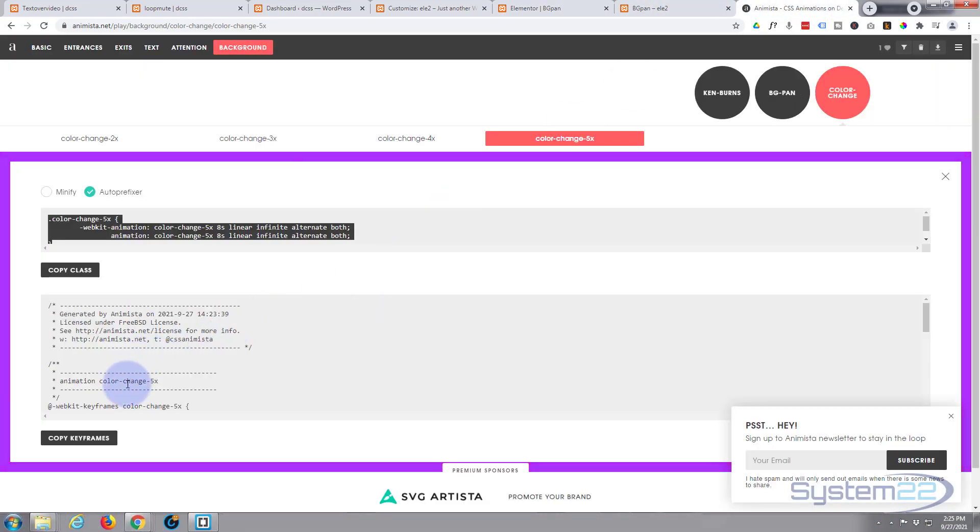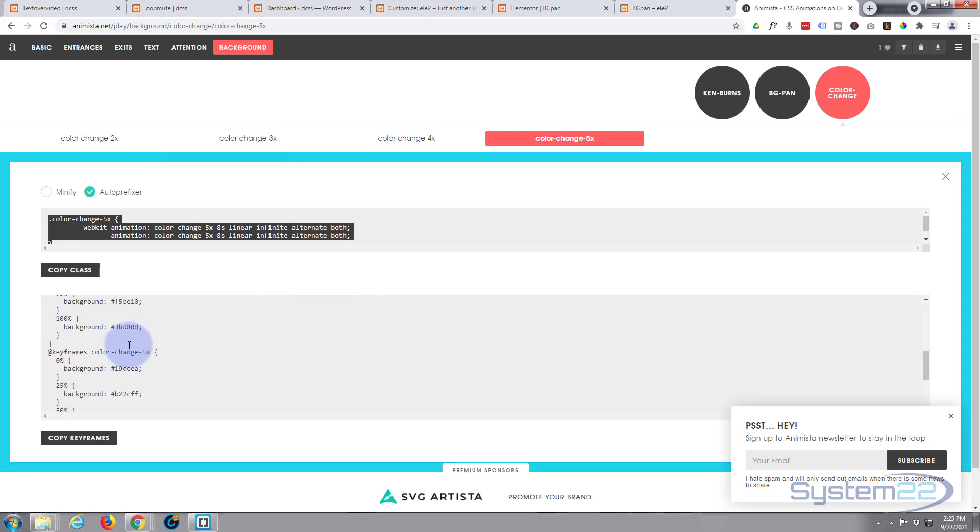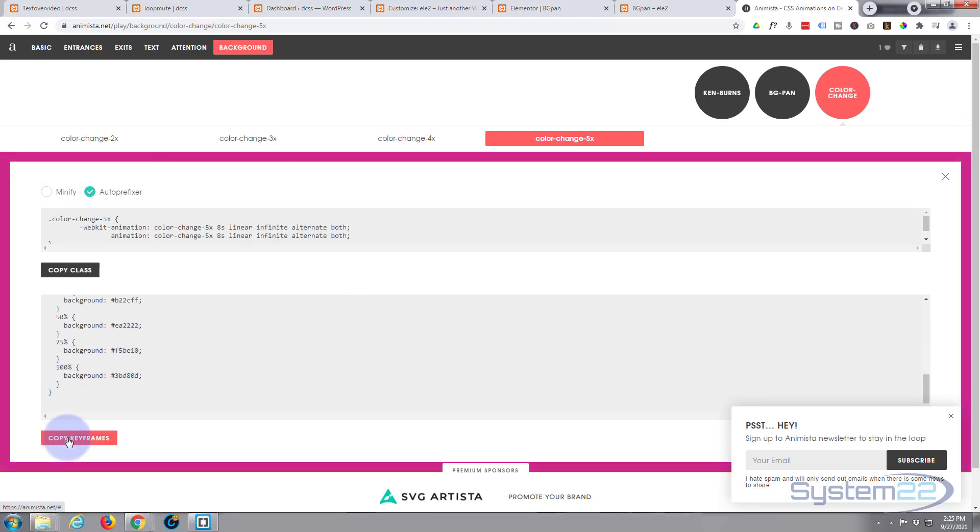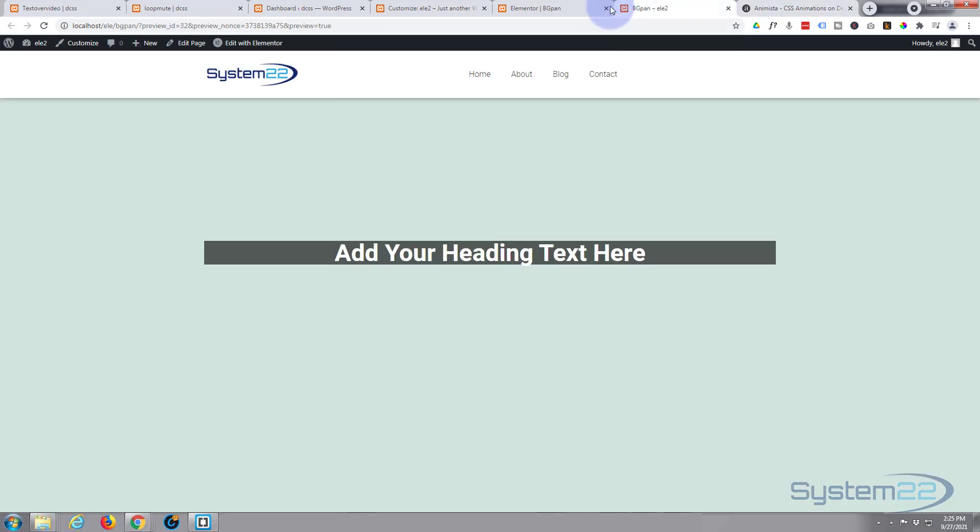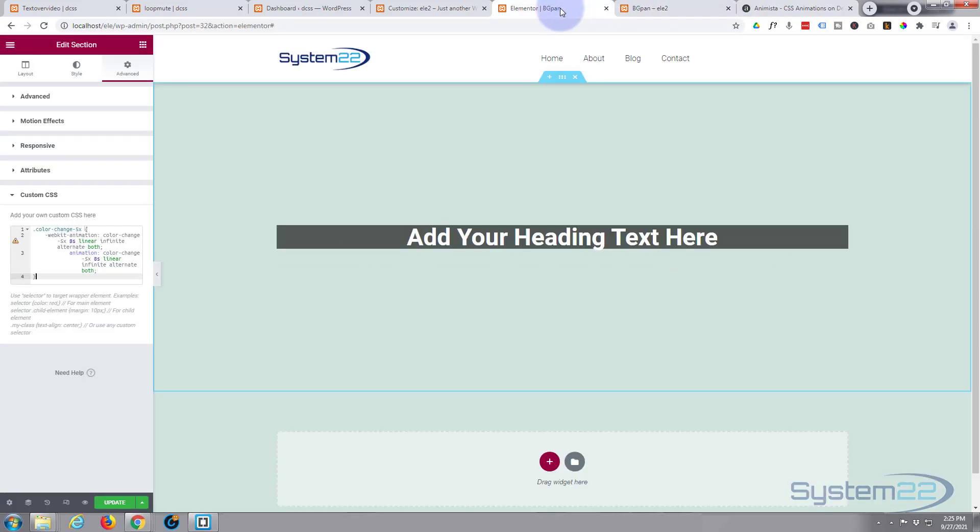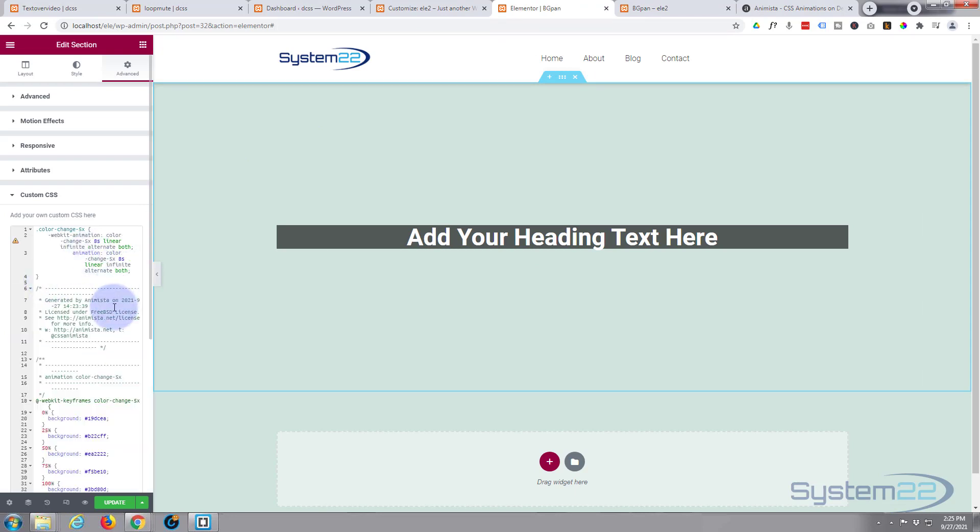Now we've got to copy the keyframes. The keyframes are the things that make it actually animate. Like I say, we've done this before by hand. This is just a way of doing it a lot quicker. Let's paste it in here.